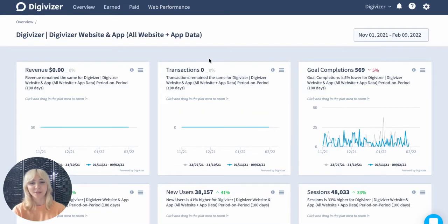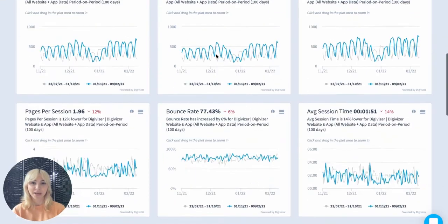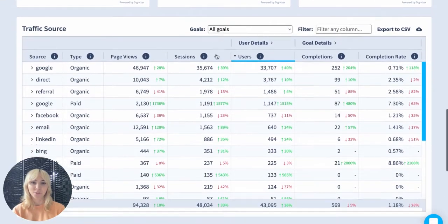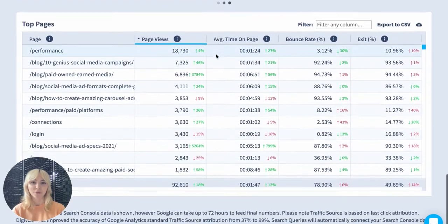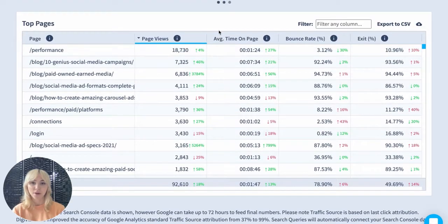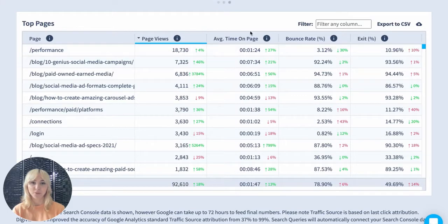Hey guys, I'm Jenna from Digivizor. With Top Pages, you'll be able to easily identify which pages of your website perform best on web traffic metrics, through a ranking of each of your web pages, the average session time, page views, bounce rate, and exit percentage.